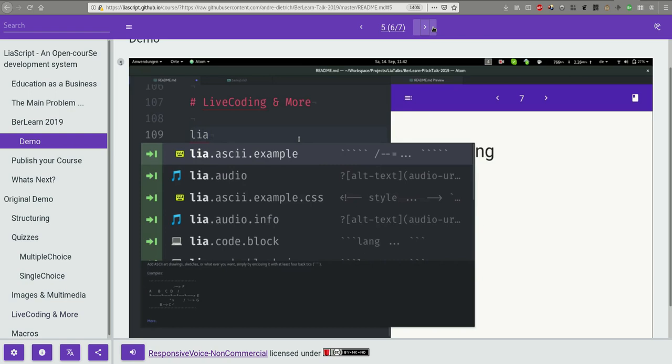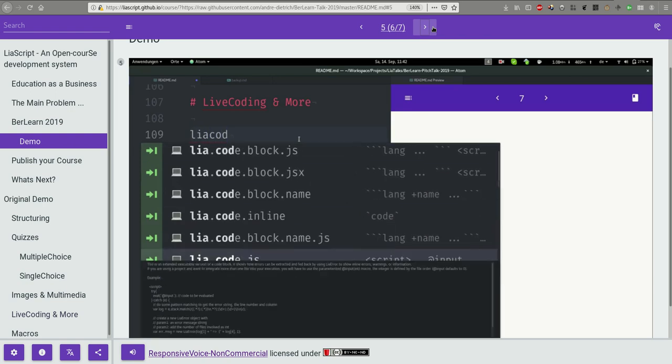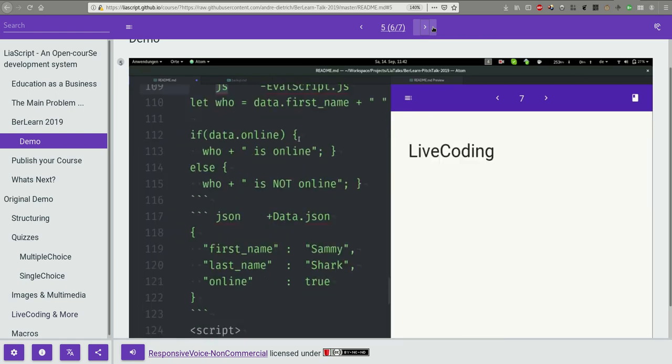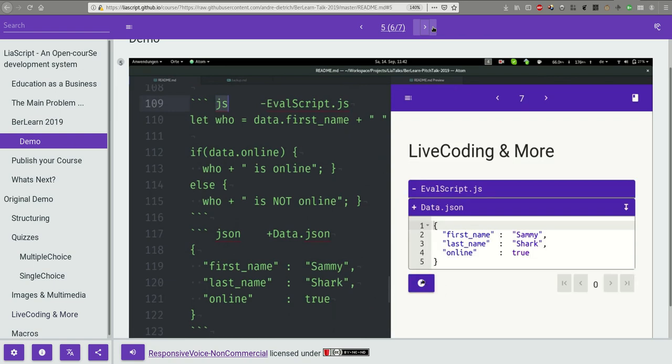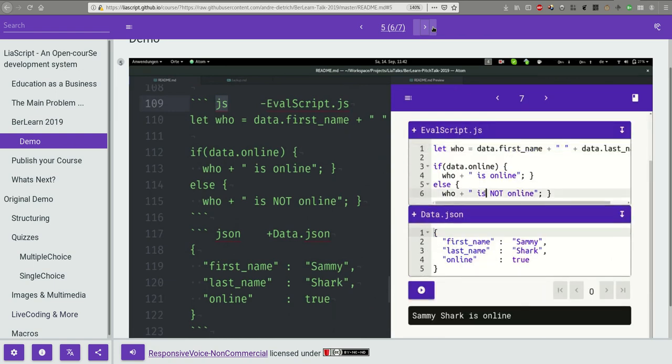Three backticks are the Markdown syntax to indicate source code. In LeaScript you can add a title and a script tag and you get executable code that is editable with its own linear versioning system.